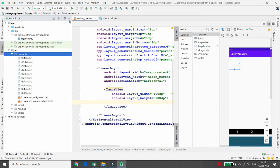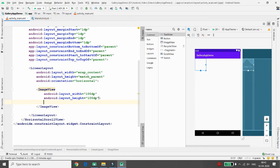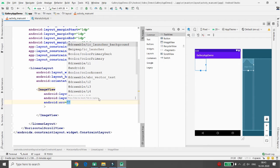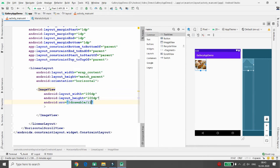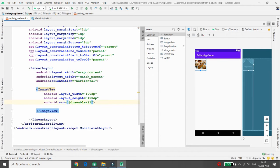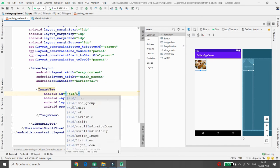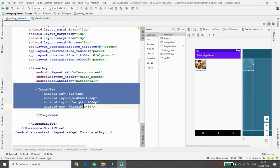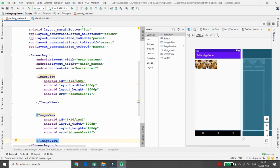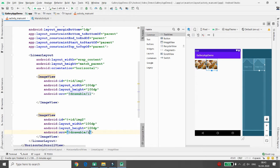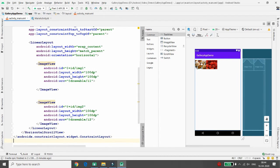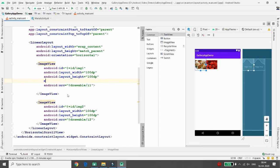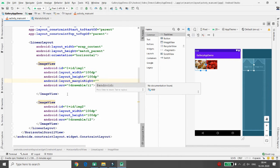Now set the source of your ImageView: use android:src="@drawable/i1" and the image appears in the layout. Give this ImageView the ID 'img1.' Add another ImageView, give it the ID 'img2,' and set its source to i2. By default there is no space between the ImageViews, so set a margin right of 10dp or 20dp to create spacing between them.